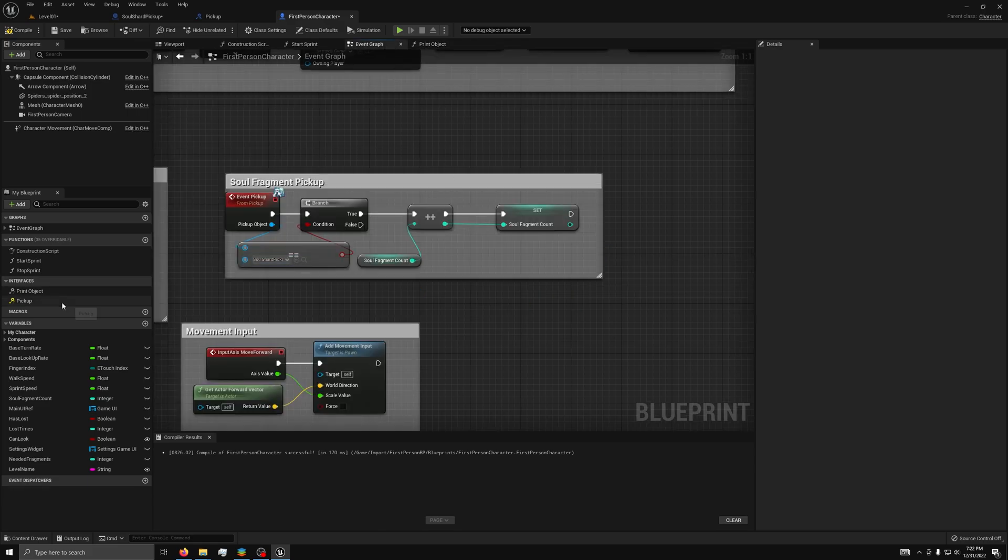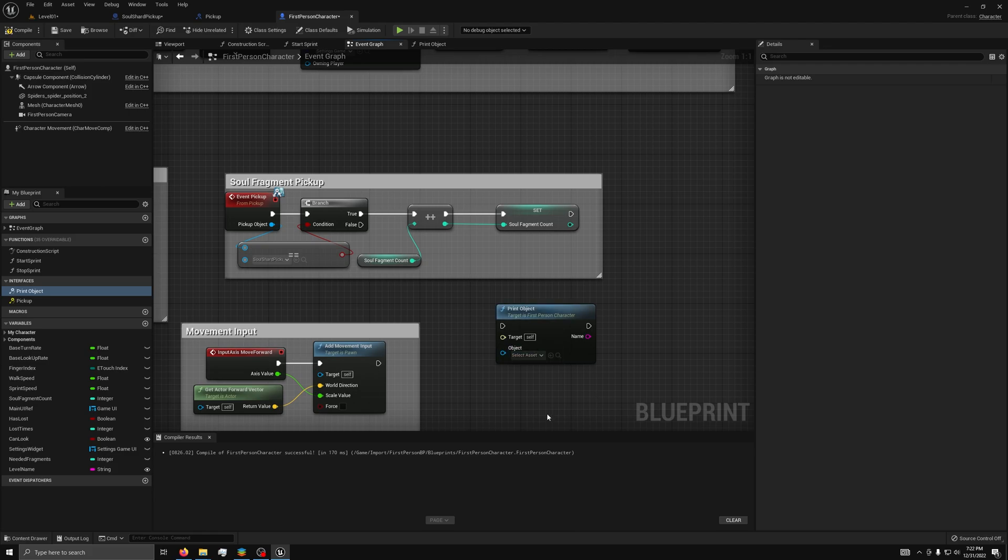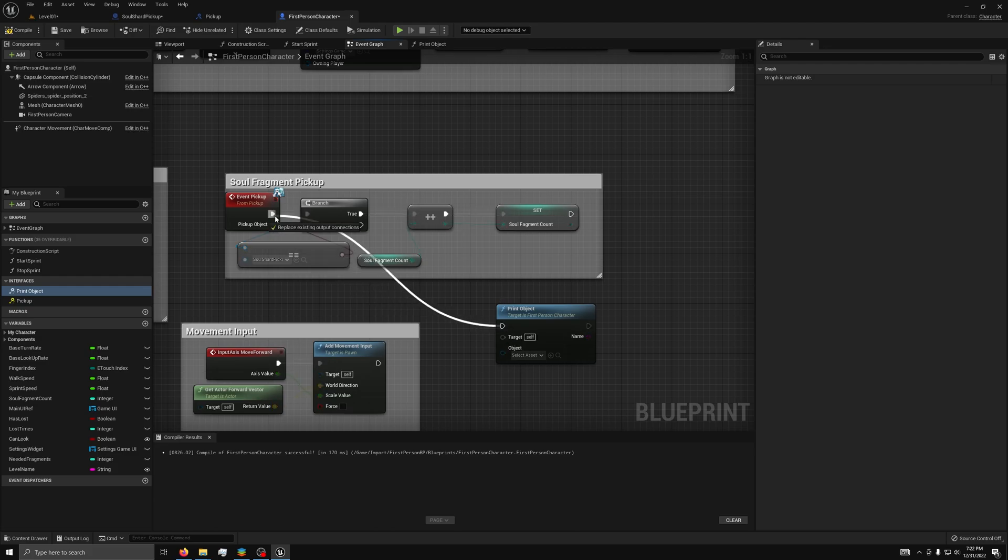That allows us to drag it out in the event graph and connect it to the execute path of the pickup function in the first person character. I'll do that before the branch.